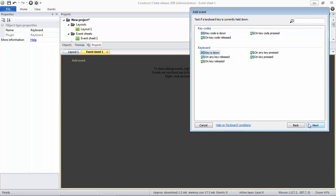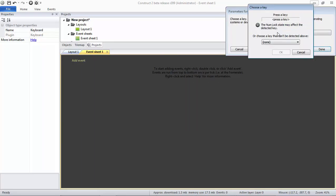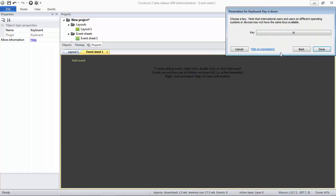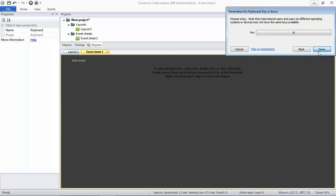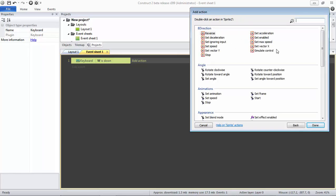Go back to Event Sheet and add event. And you can see Keyboard is available in here, not like before. Double-click it and choose When Key Is Down. Click Next, and then you click Choose and put what key that you want to choose. For example, I'd like to use W, and then OK.